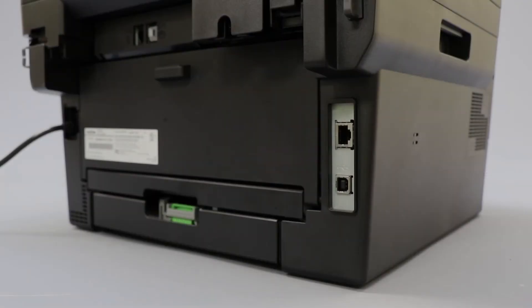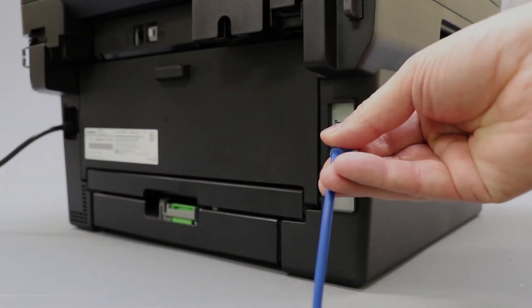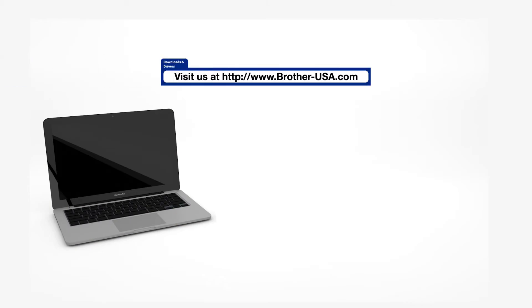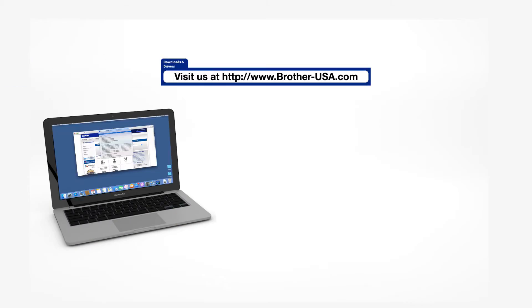We will begin by connecting your machine to a network router with an Ethernet cable. Verify that your machine is powered on. Download the full driver and software package from www.brother-usa.com.